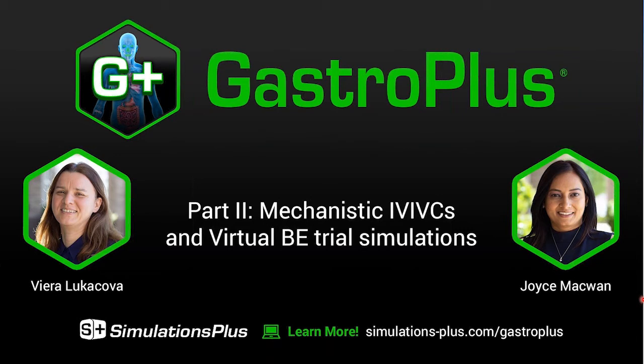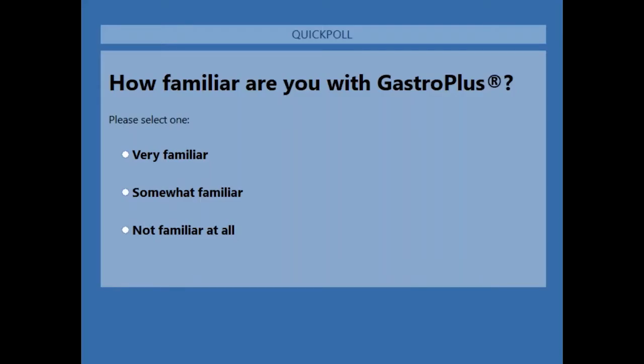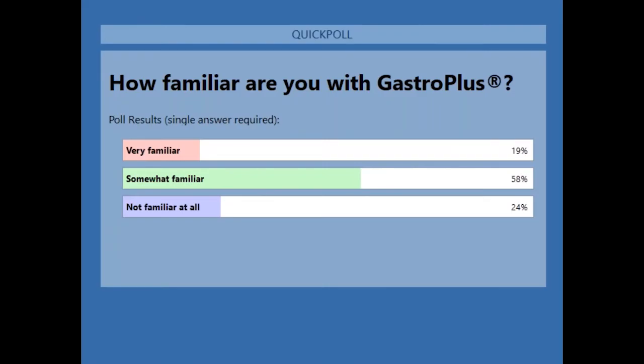To get started, please tell us a little bit about yourselves. How familiar are you with GastroPlus software? We'll give you a few seconds here. Keep those answers coming in — it will help today's presenter go over aspects of the software in detail and help in the Q&A session at the end. I'm going to go ahead and close the poll now. It looks like most of you are somewhat familiar with our software, so you're in the right place.